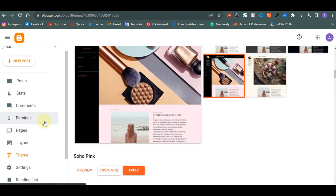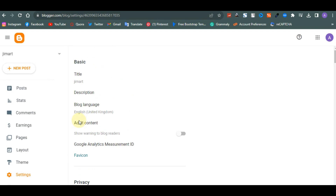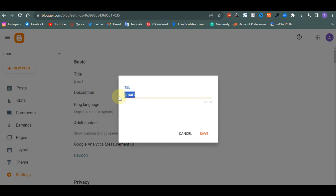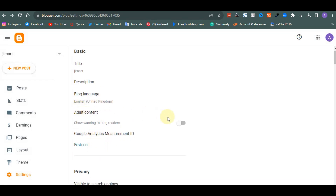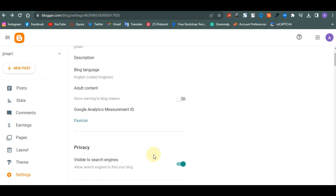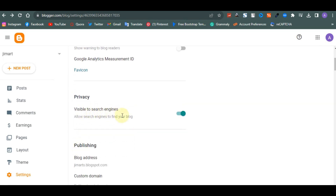Under 'Settings' you control almost everything on the website. First you have your title — our website is called GMAT. Then you have your description, blog language, and adult content toggle — since we're doing e-commerce we don't need to turn that on. You have your favicon — the little image on top of your browser tab. For Privacy, you want your website to show on search engines so external traffic can come.